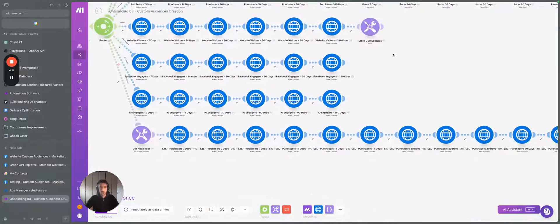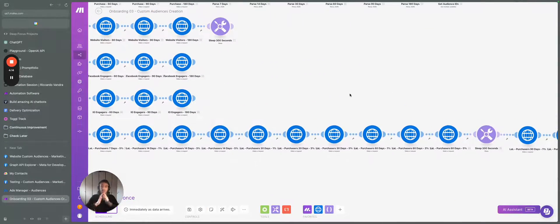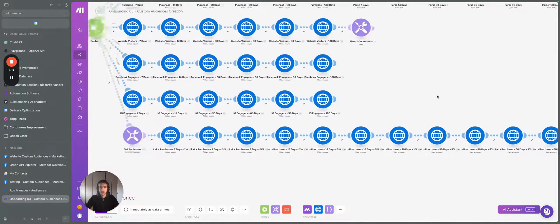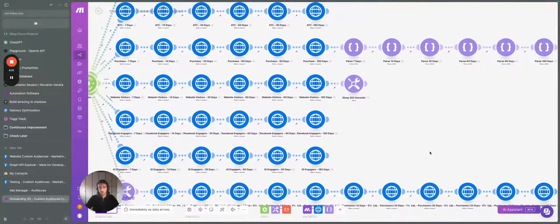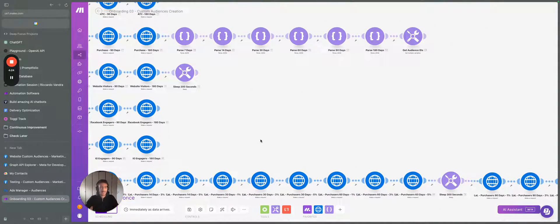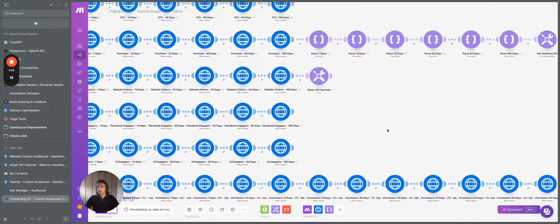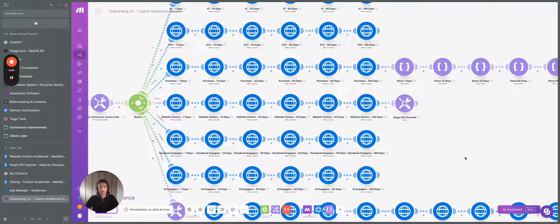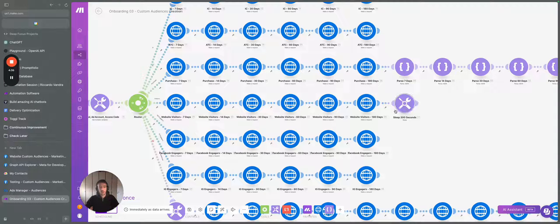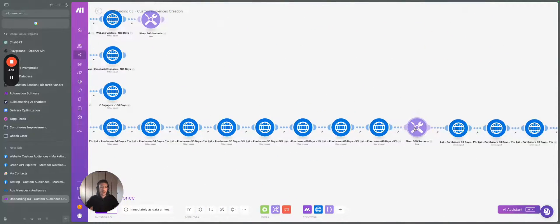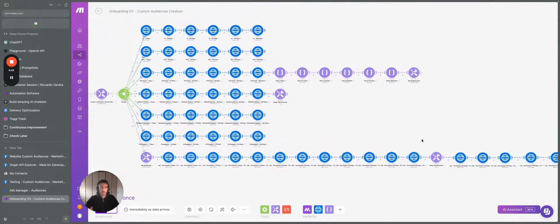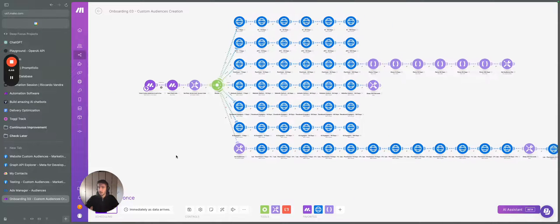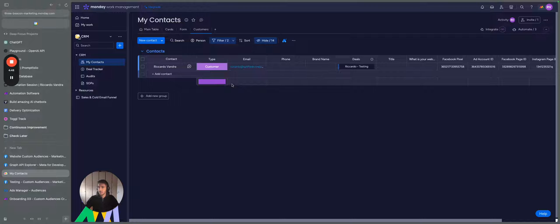So this is created here. In this way, you are able to create 54 different custom audiences in just one click. And this roughly takes 10 minutes because the Facebook API has some specific limits that you need to adhere with. So here there are like 300 seconds, for example, sleep and here there's another 300 seconds sleep that you need to use. So this is the workflow, it starts from here.